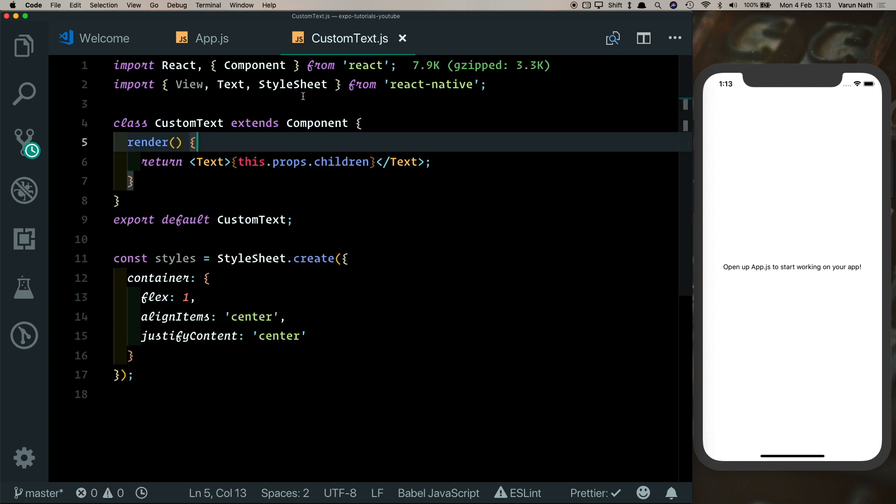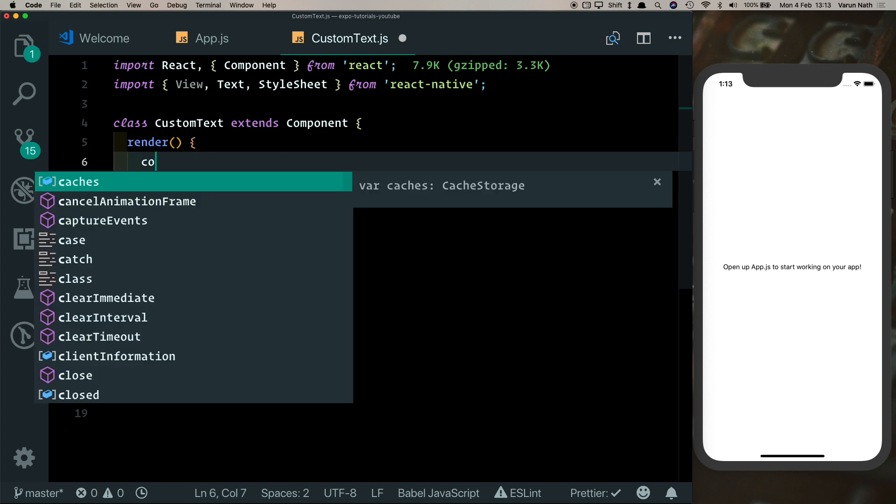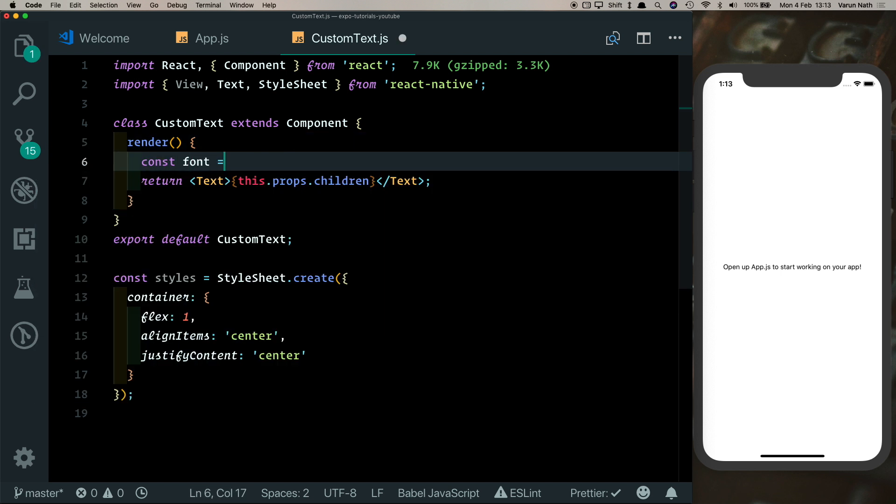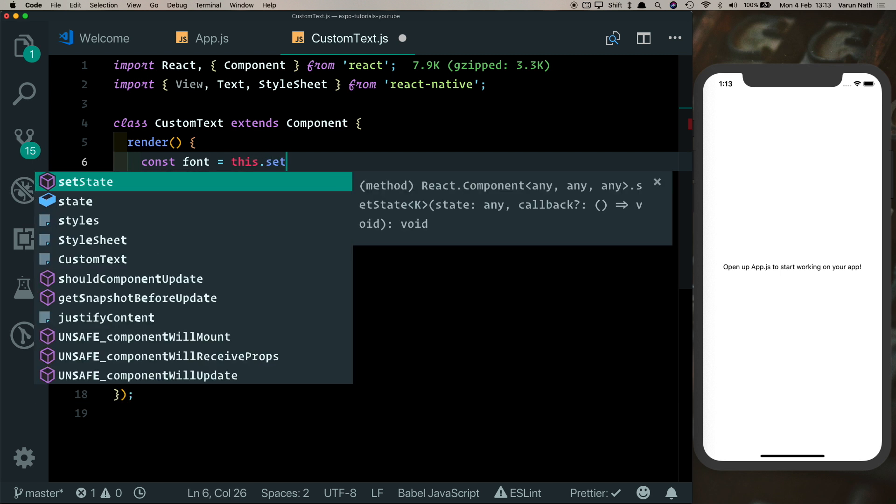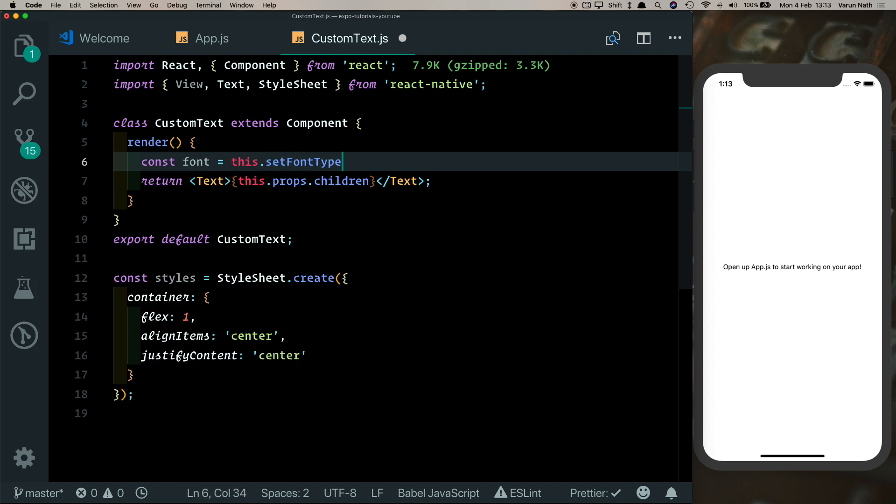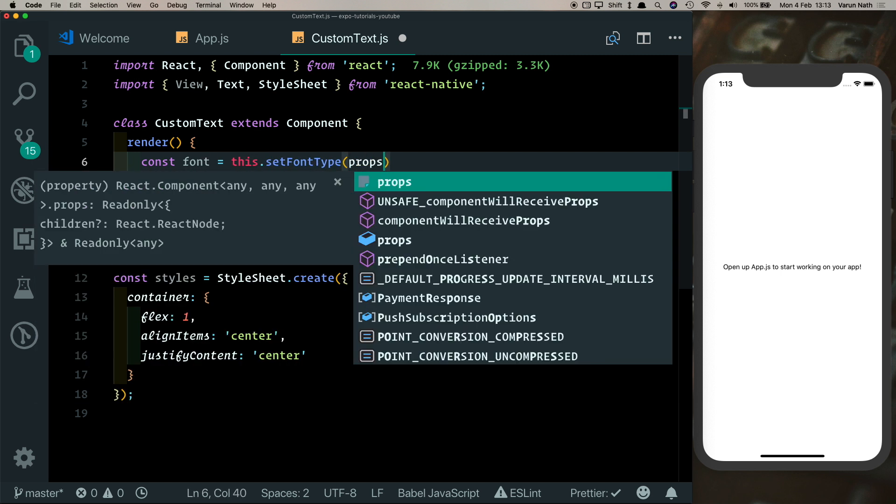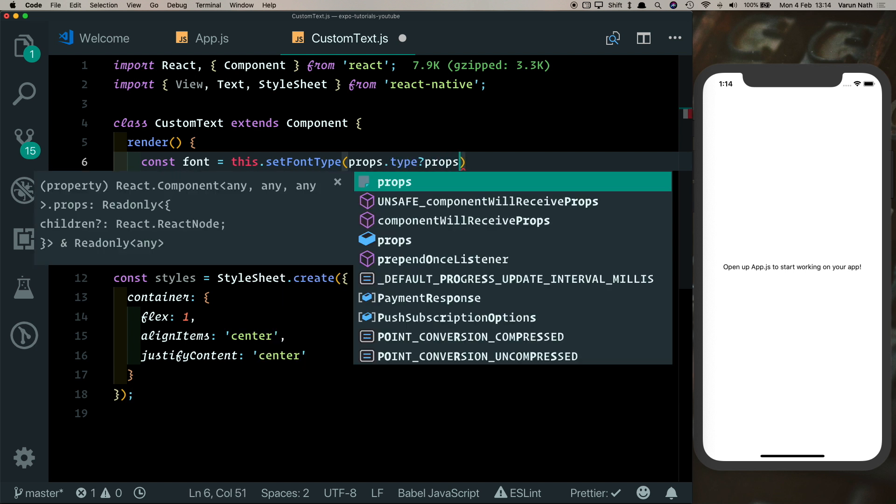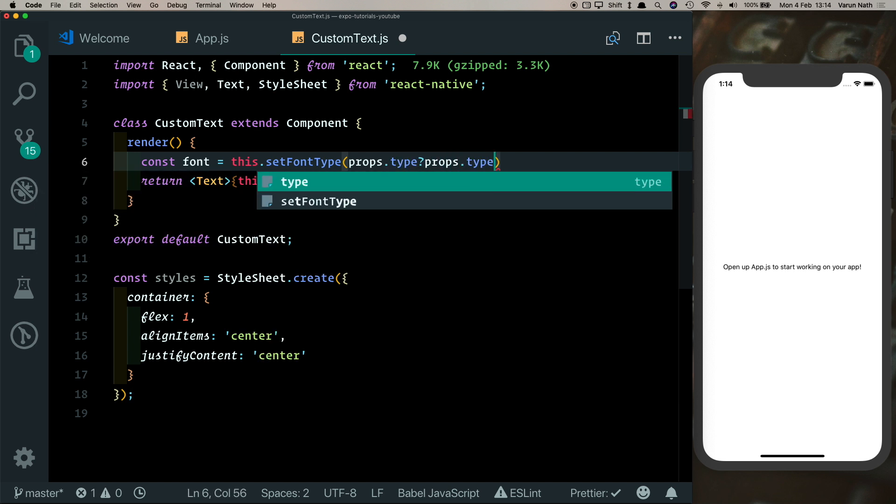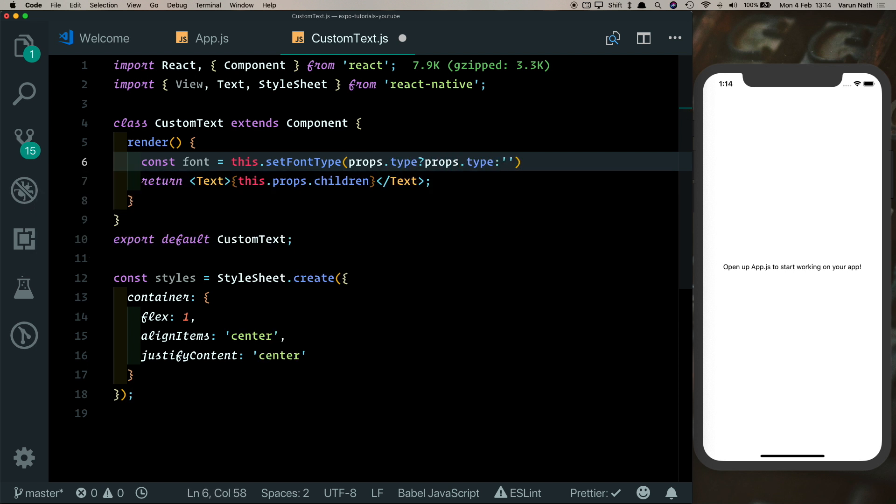And let's go into our CustomText. Here we create a method to detect the type of font that the user passed in. So let's say const font is equal to this.setFontType, which is a method we'll create, and we detect if the user passed in a type. If it did, we'll use that props.type, otherwise we'll pass in normal.